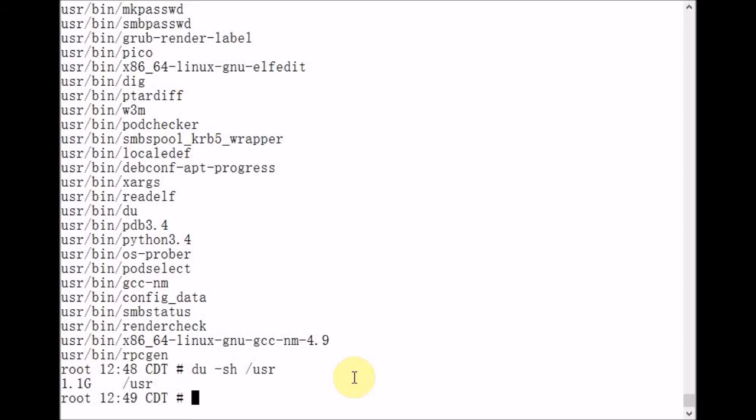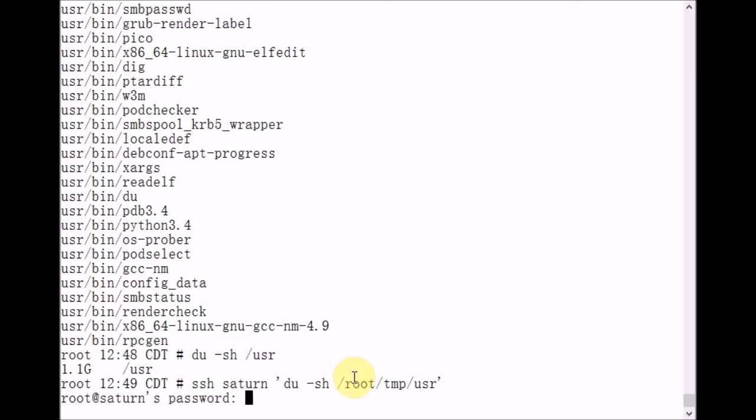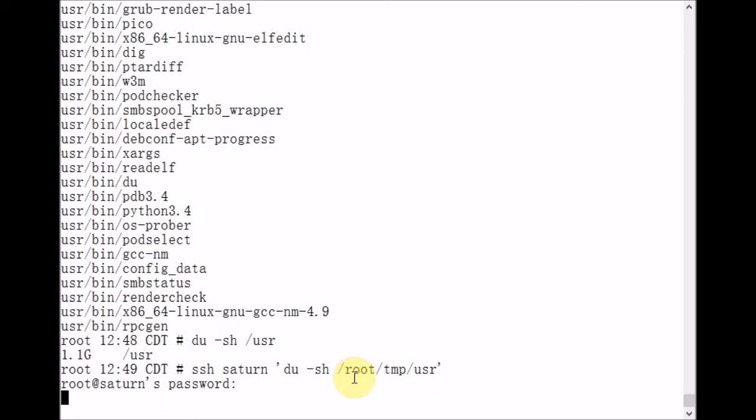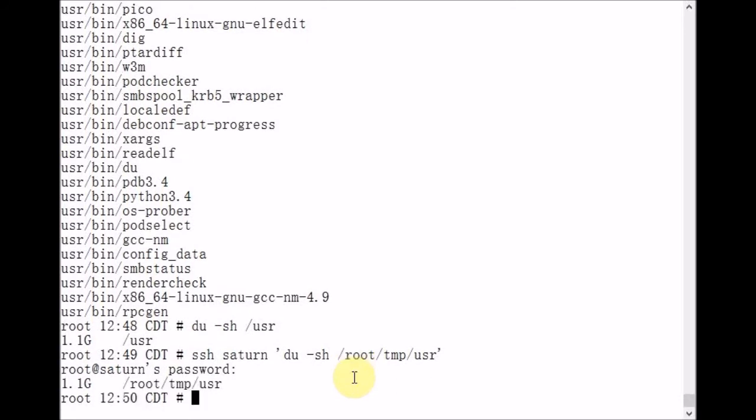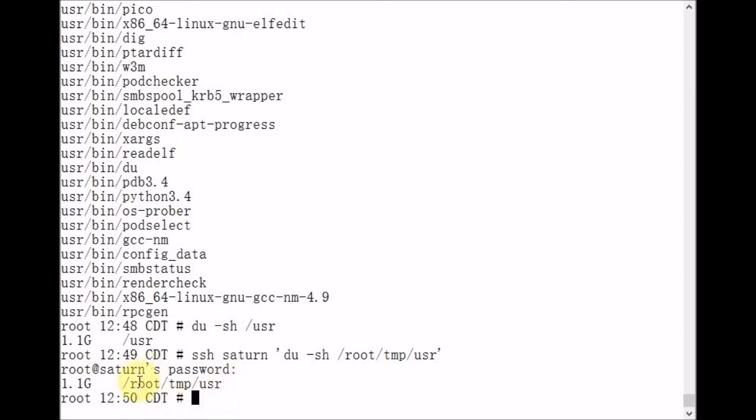We're going to use ssh.saturn.du-sh slash root slash TMP slash USR. SSH is prompting us for the password. Enter that in. 1.1 gigabytes of disk space is being consumed by all files and directories underneath slash root slash TMP slash USR on Saturn.